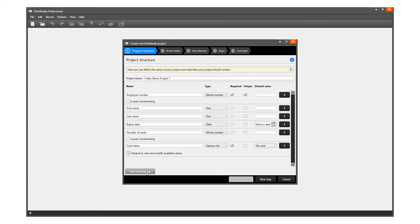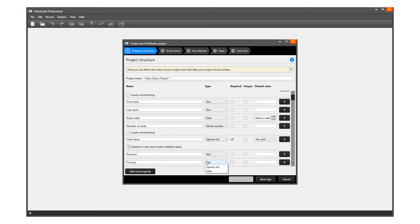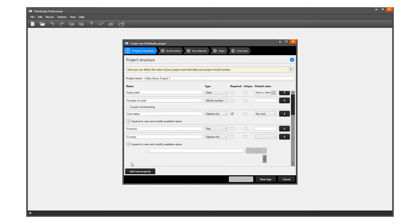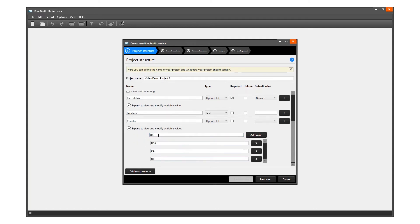Click on the Add New Property button and give it the name Functions. We will add four countries: USA, Canada, UK, and Netherlands.